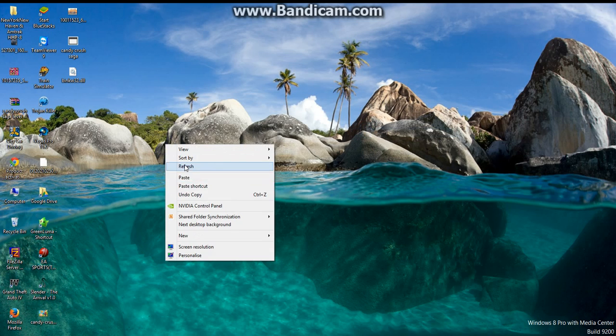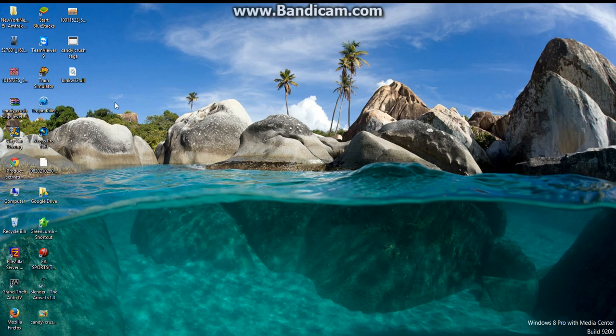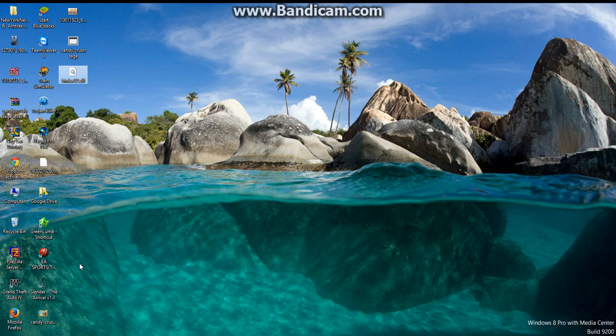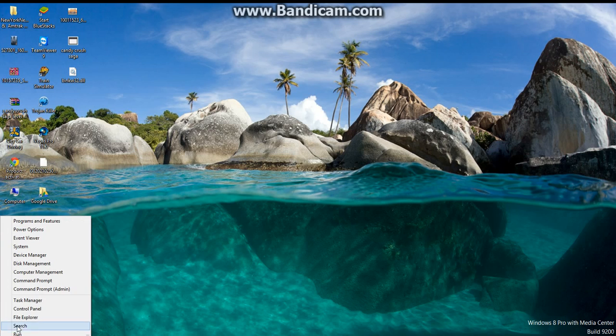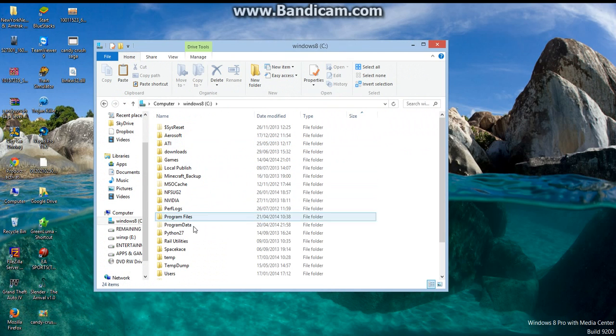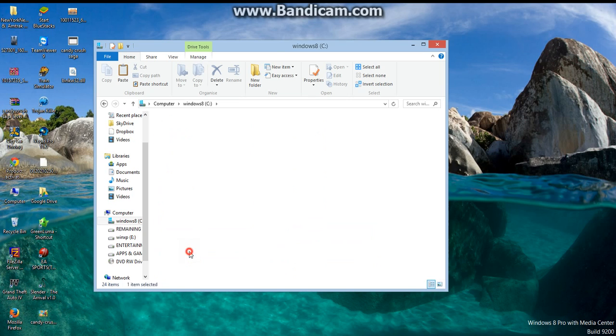If the above method doesn't work, then follow this method. First, copy this file and go to C:\Windows\System32 folder. Here it is.